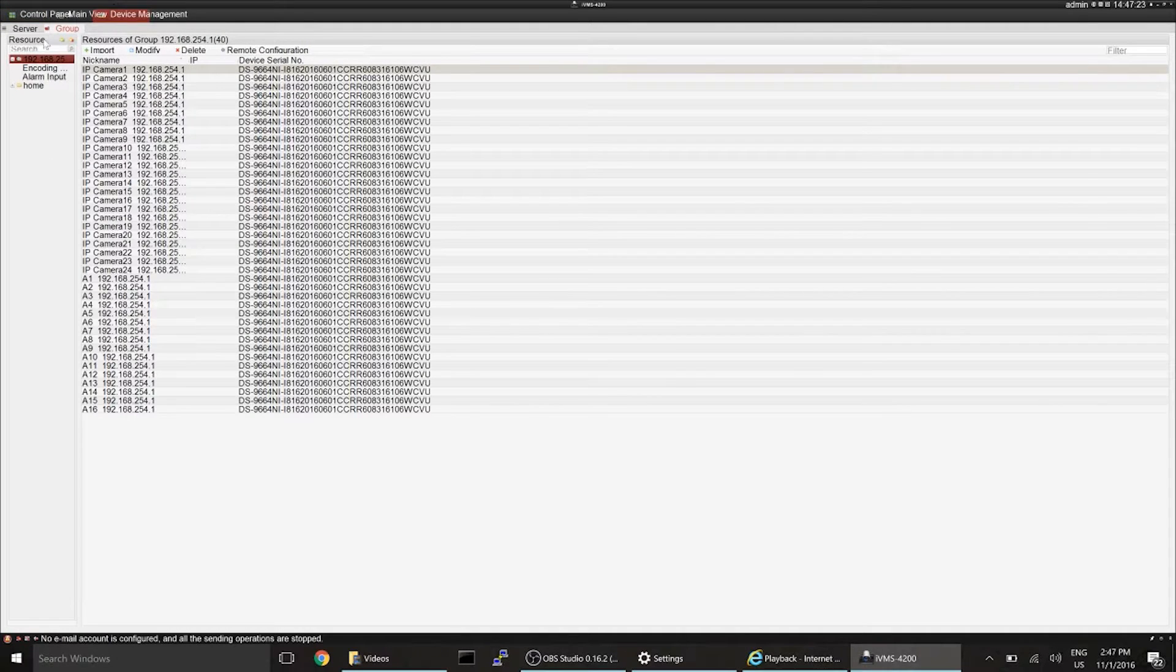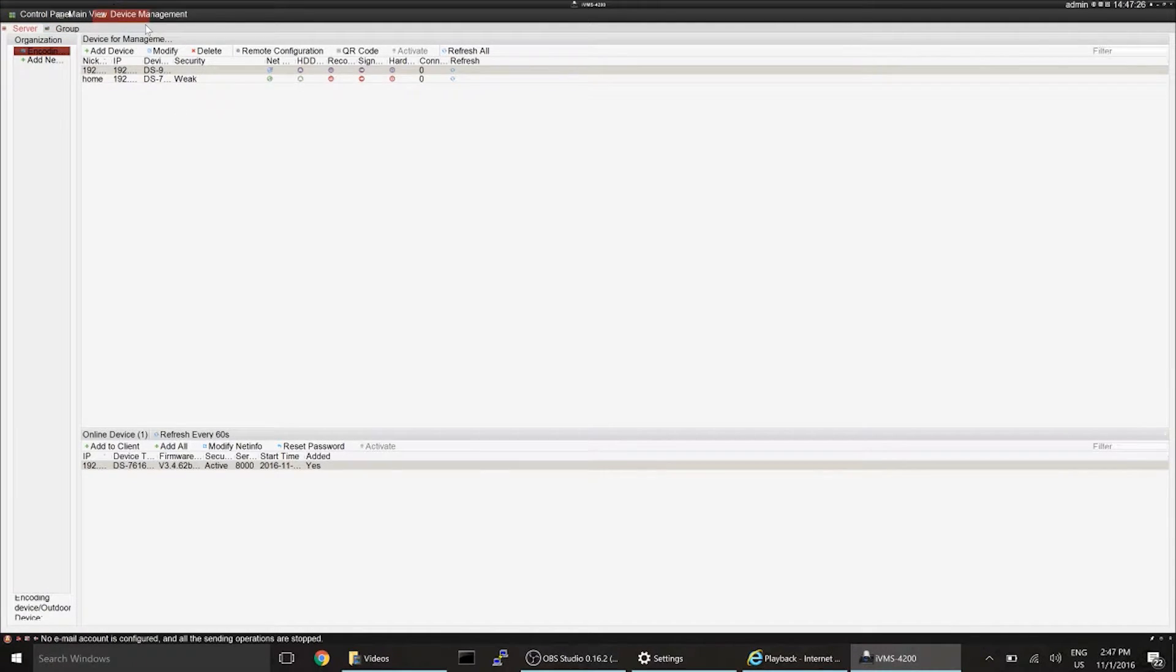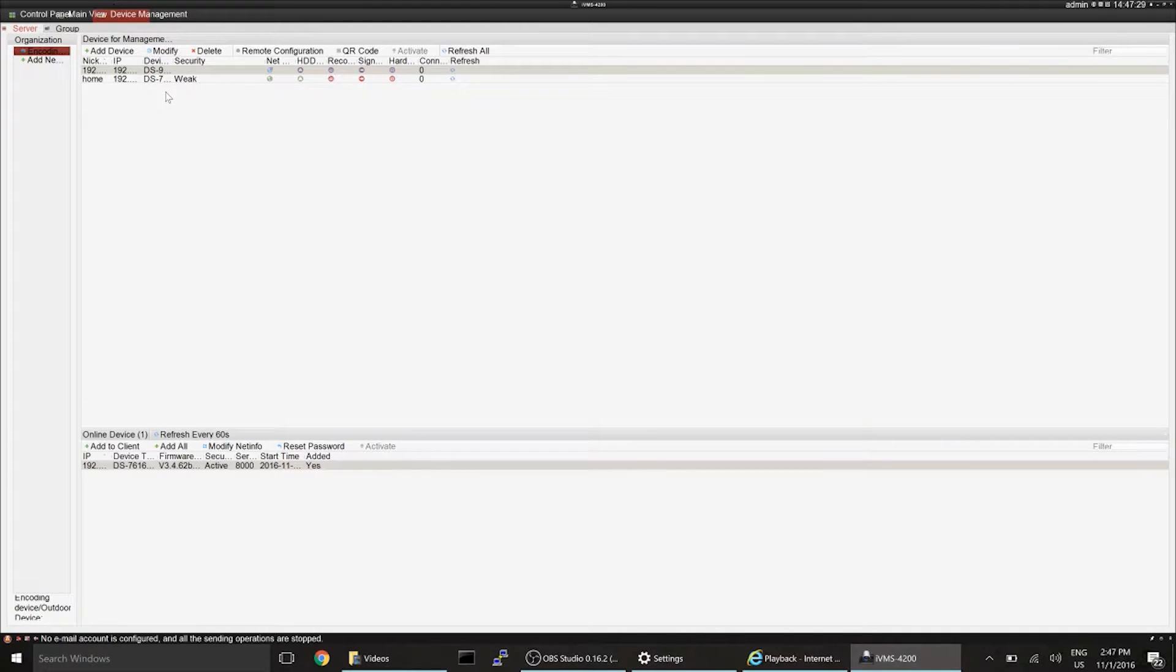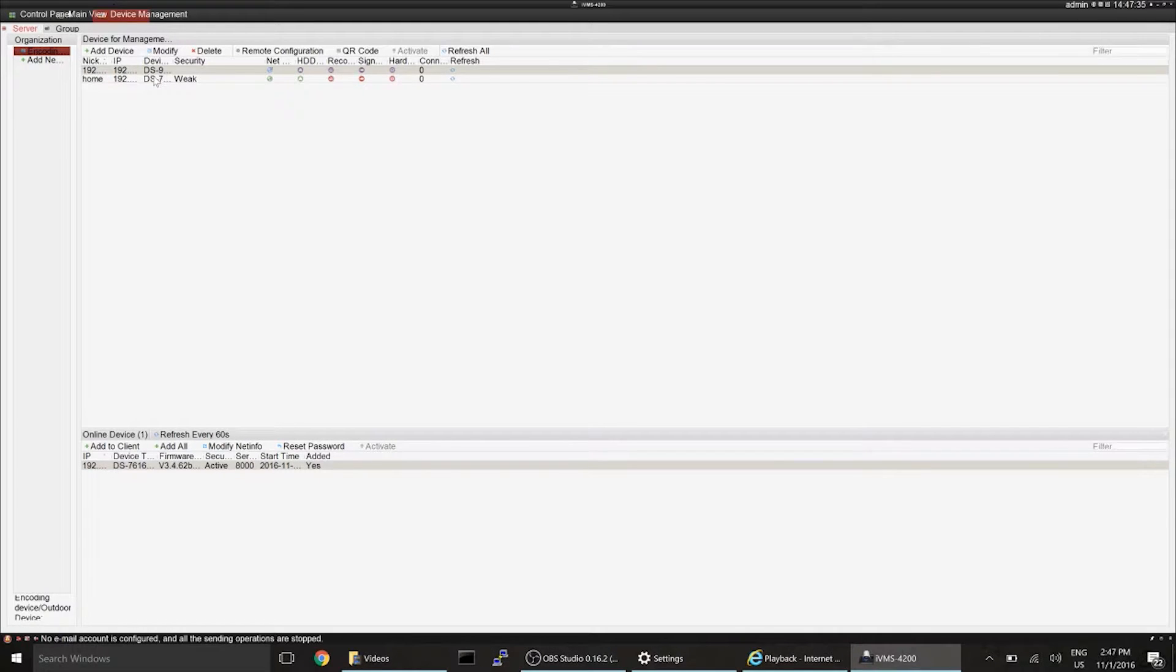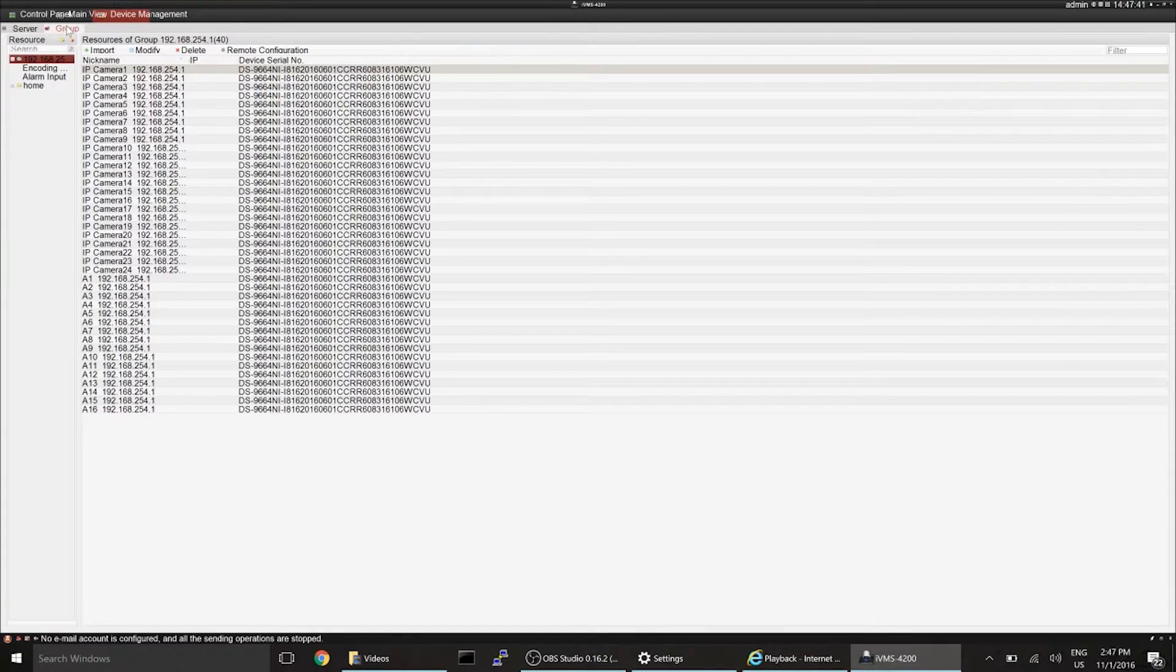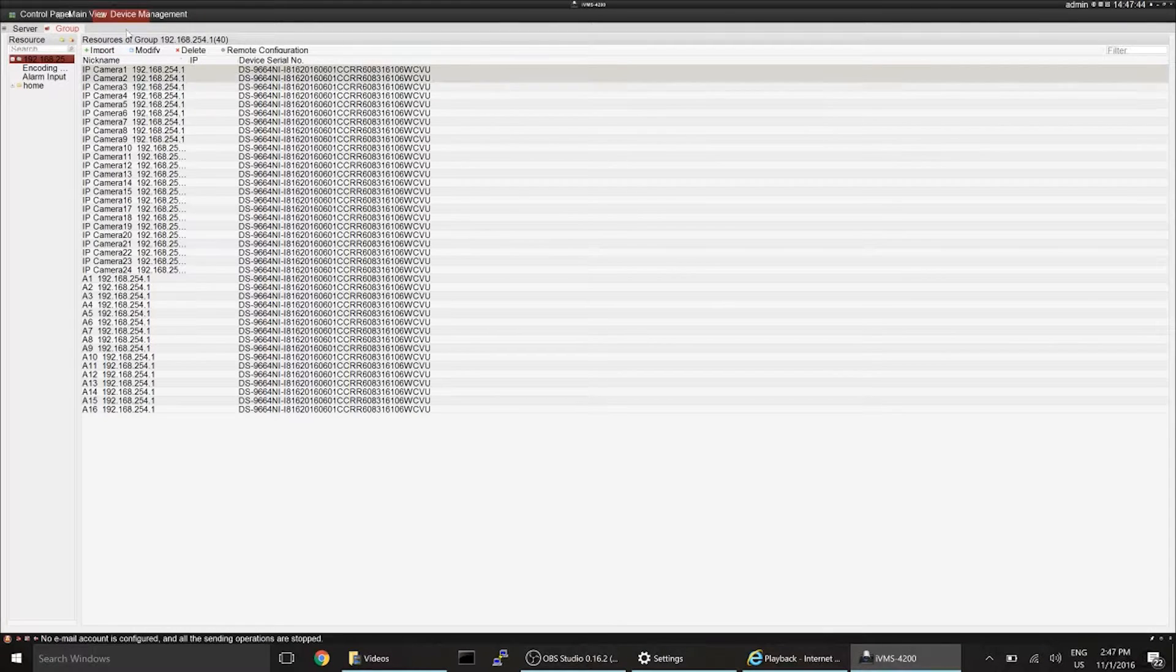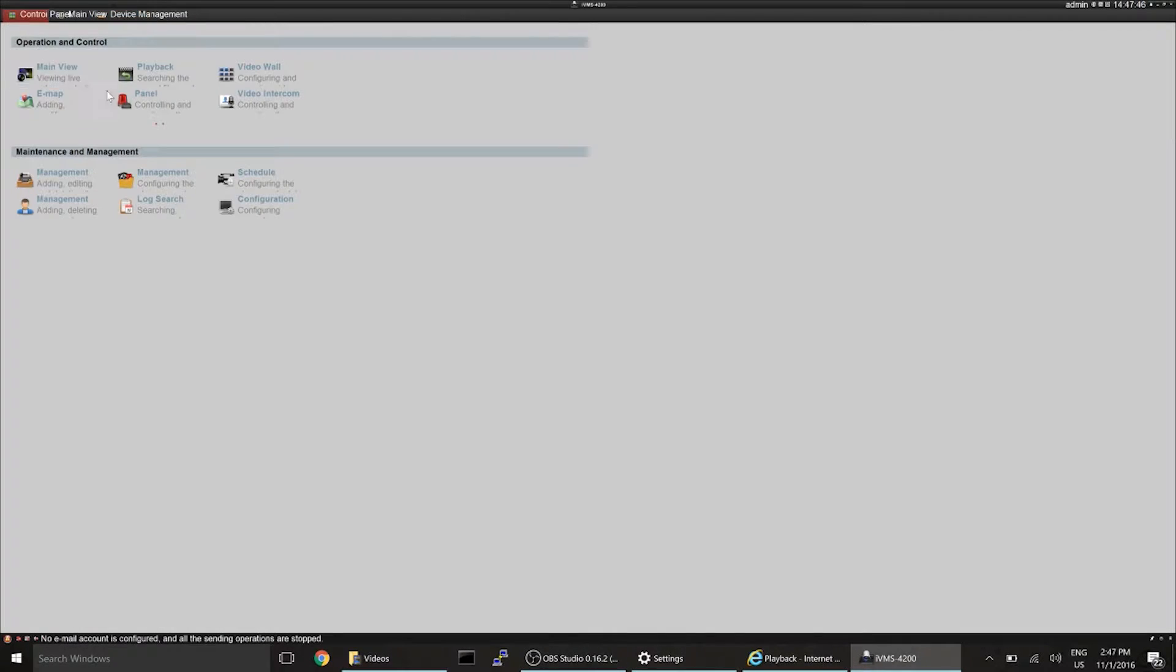You'll be able to add your devices up here. See that? Right here. And then there's also server and group. Click on group. That's what you're going to see in main view.